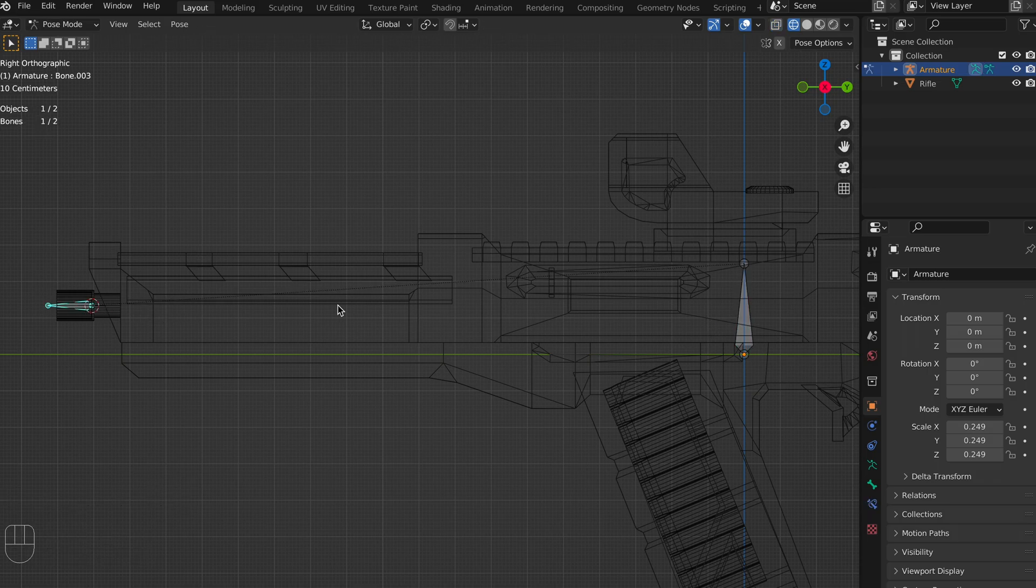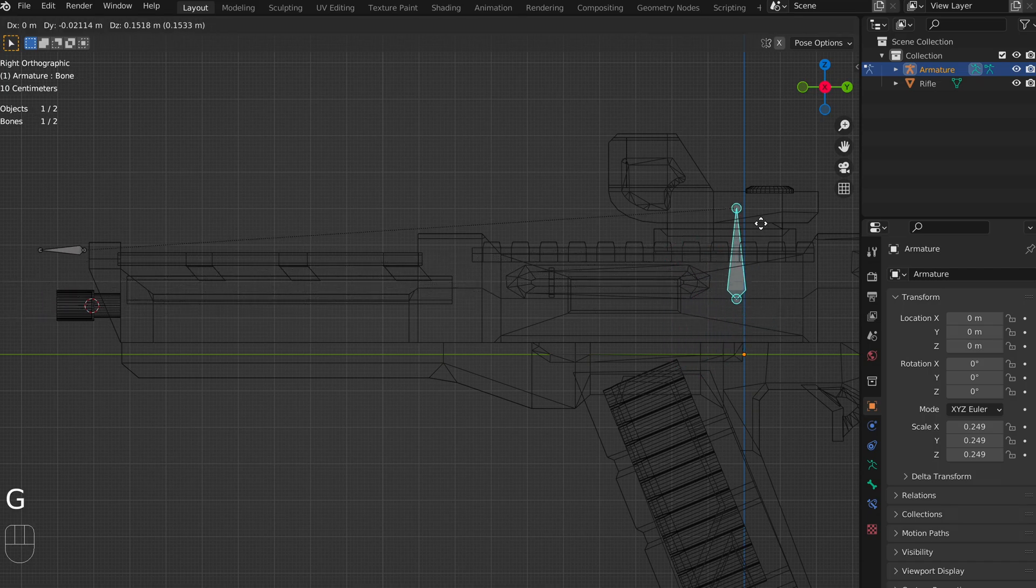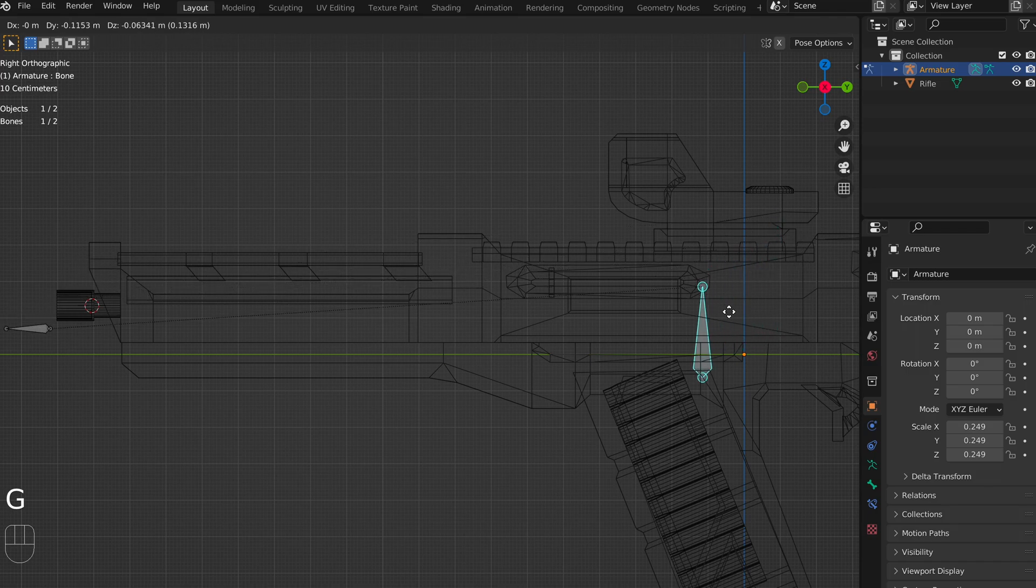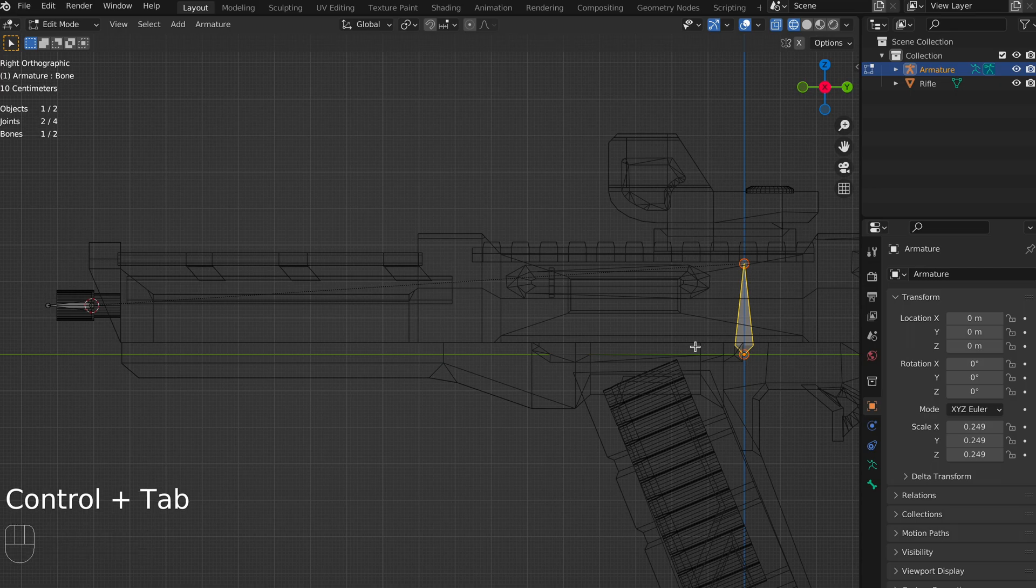Now, what this also means is that when we go into pose mode and we move our root bone, because that muzzle bone is connected to it by that line, it will move too, and this is really important for how our rig is going to work.